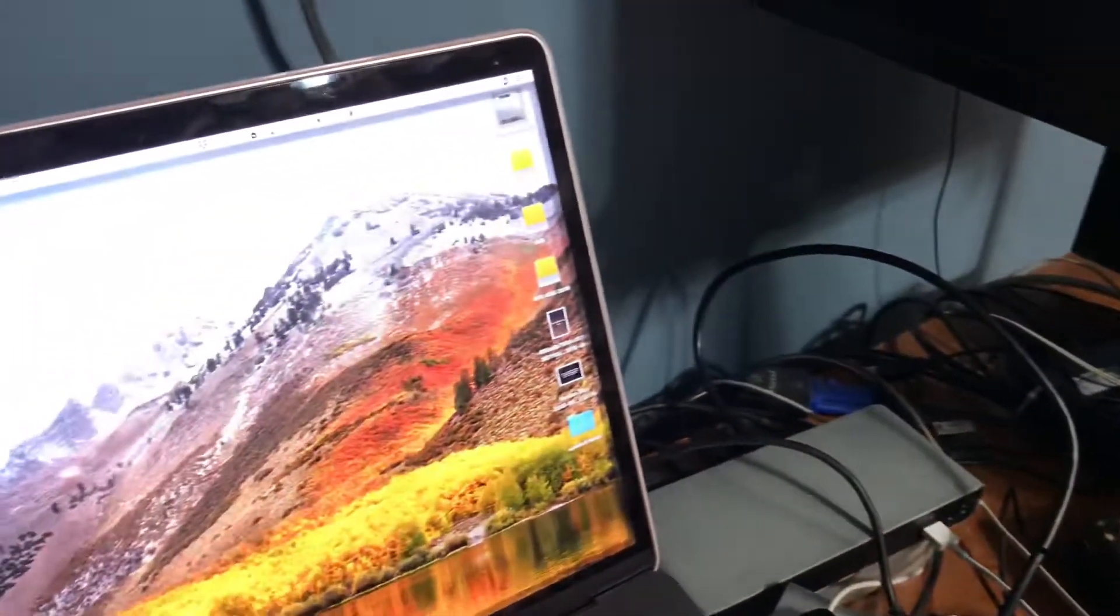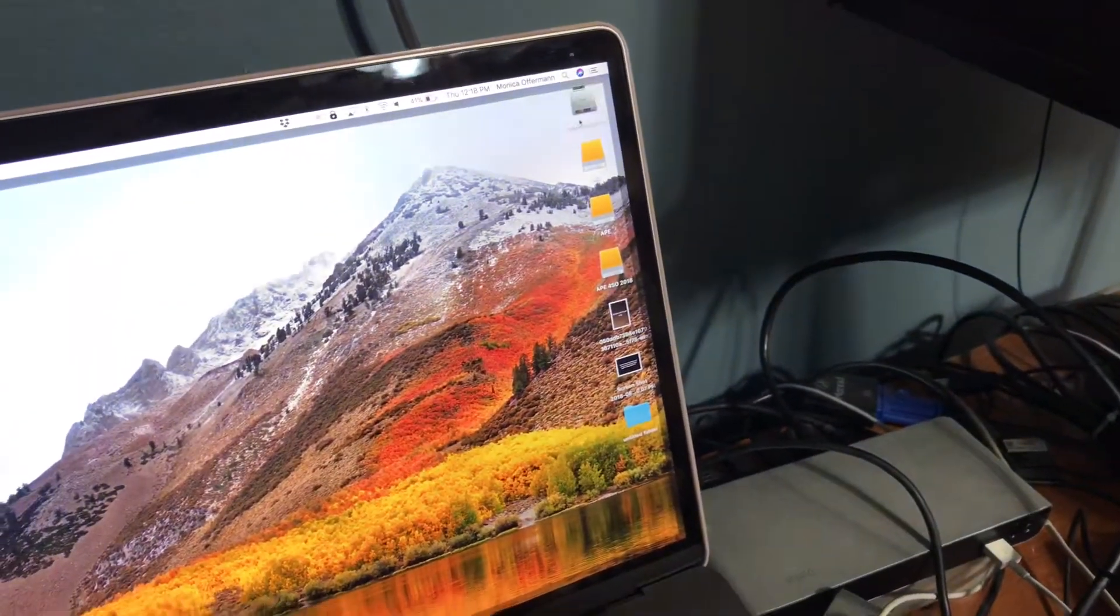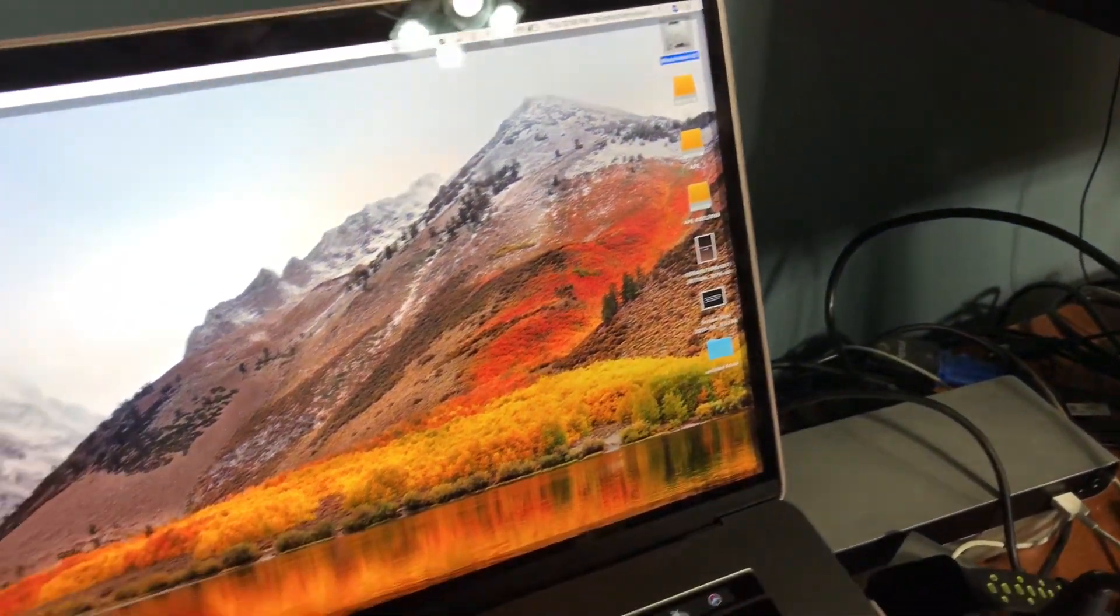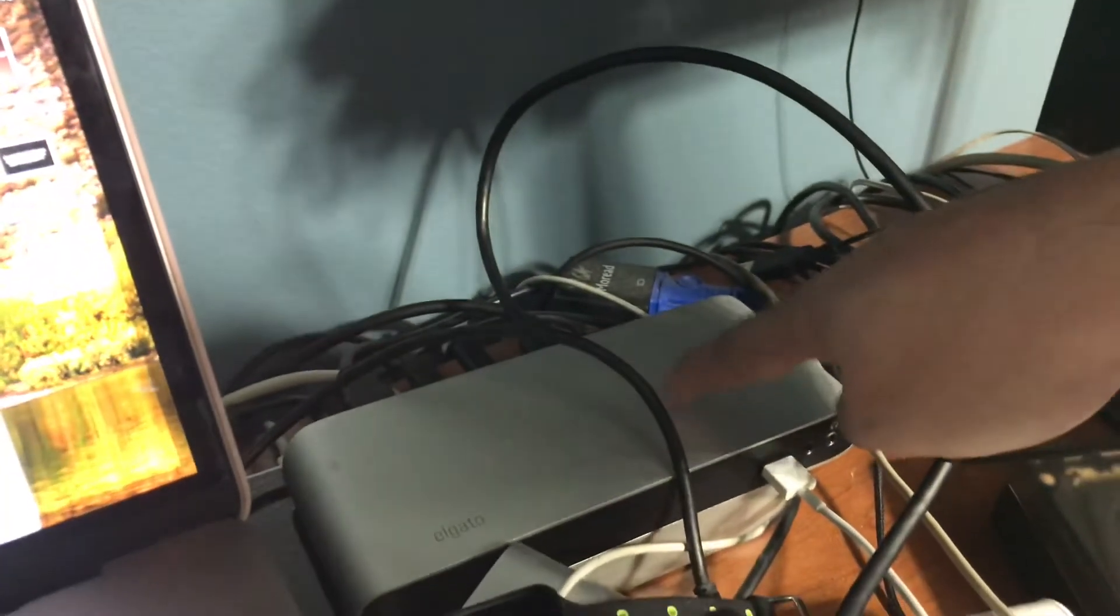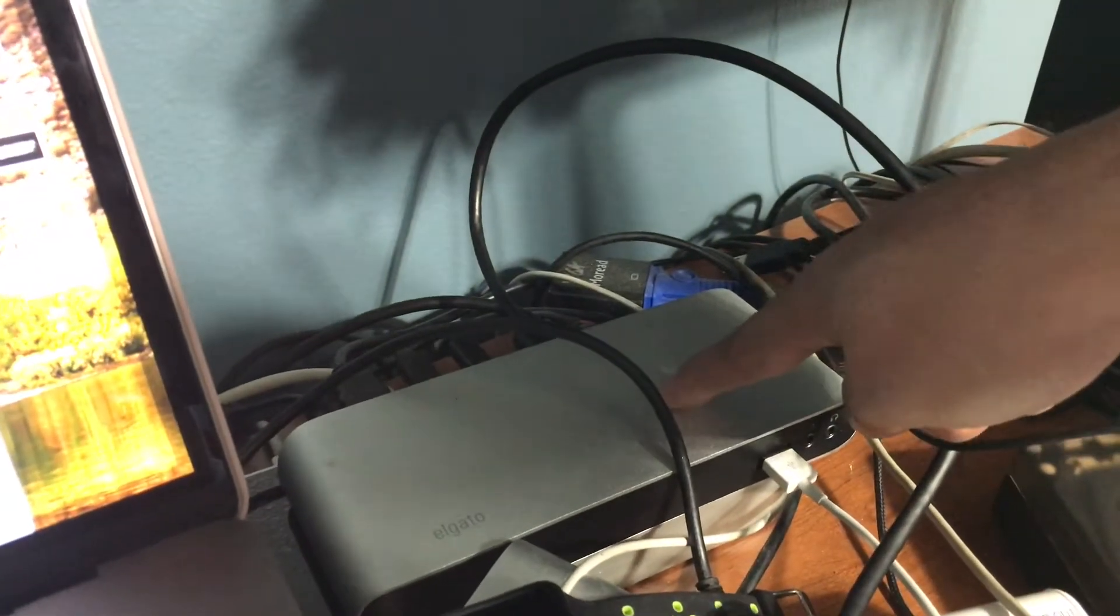I'll also open up a window just so you can see, but essentially the way it works is this is going to one Thunderbolt out, notice there's nothing else going in, and then that's going to the first dock and then that dock is going to the second dock.